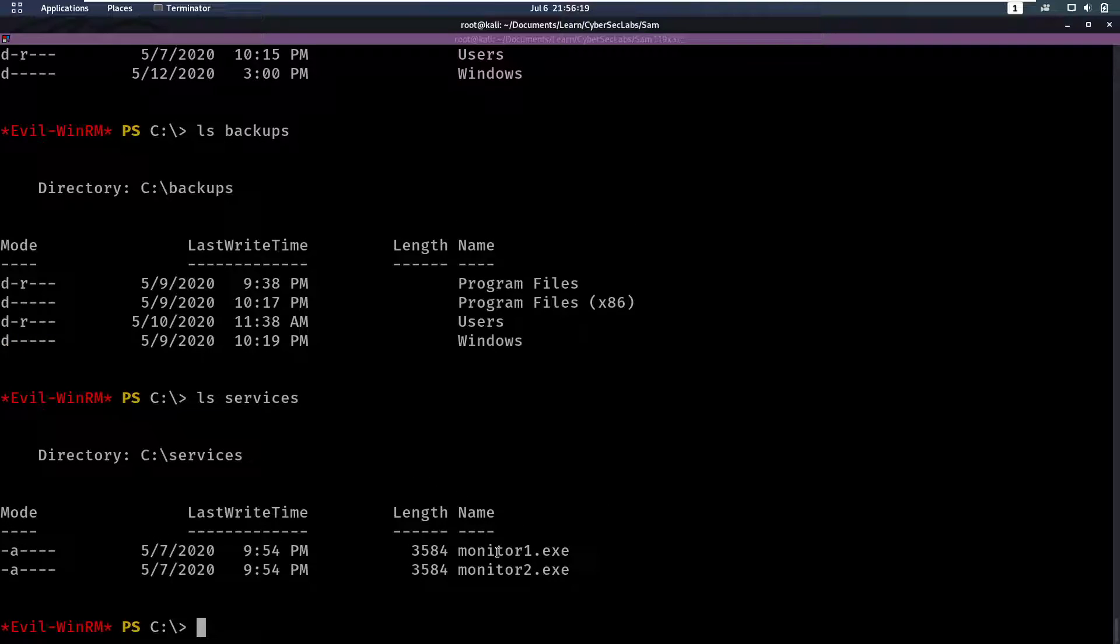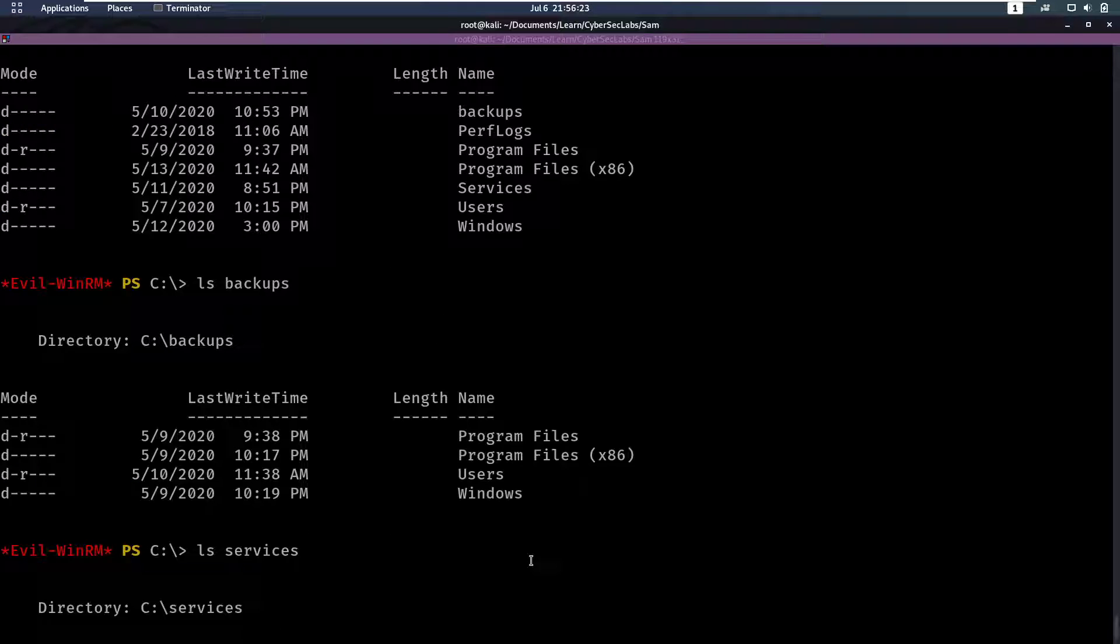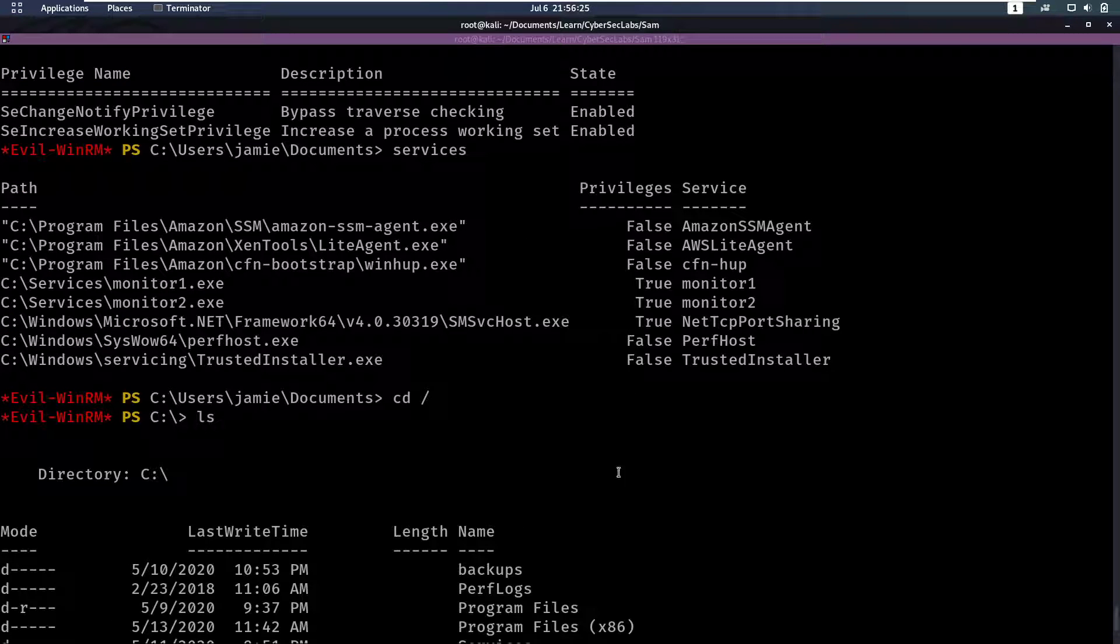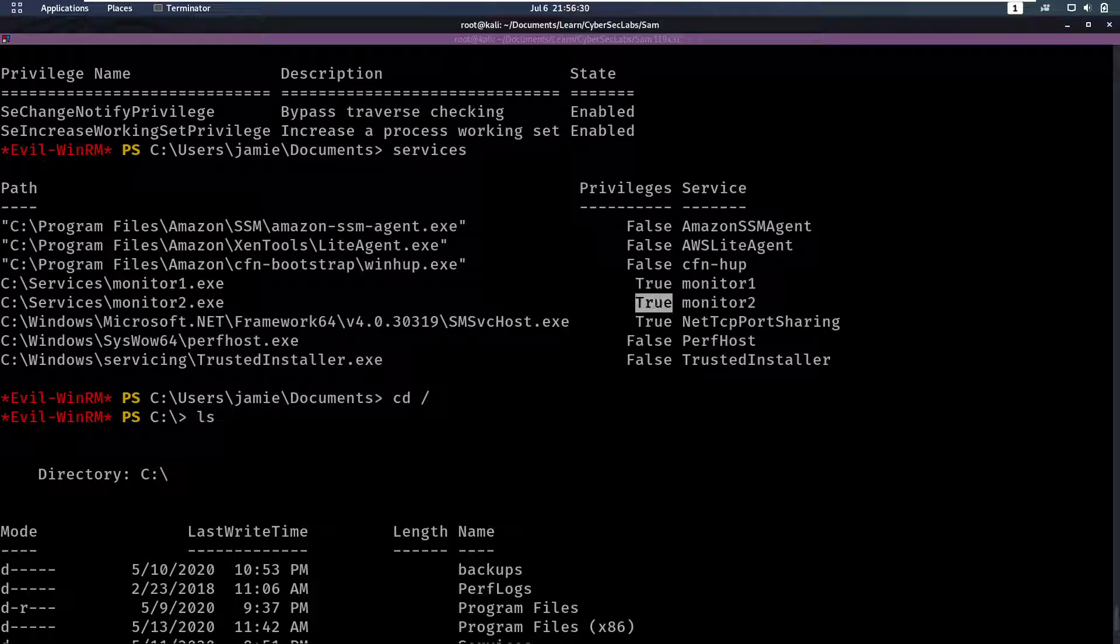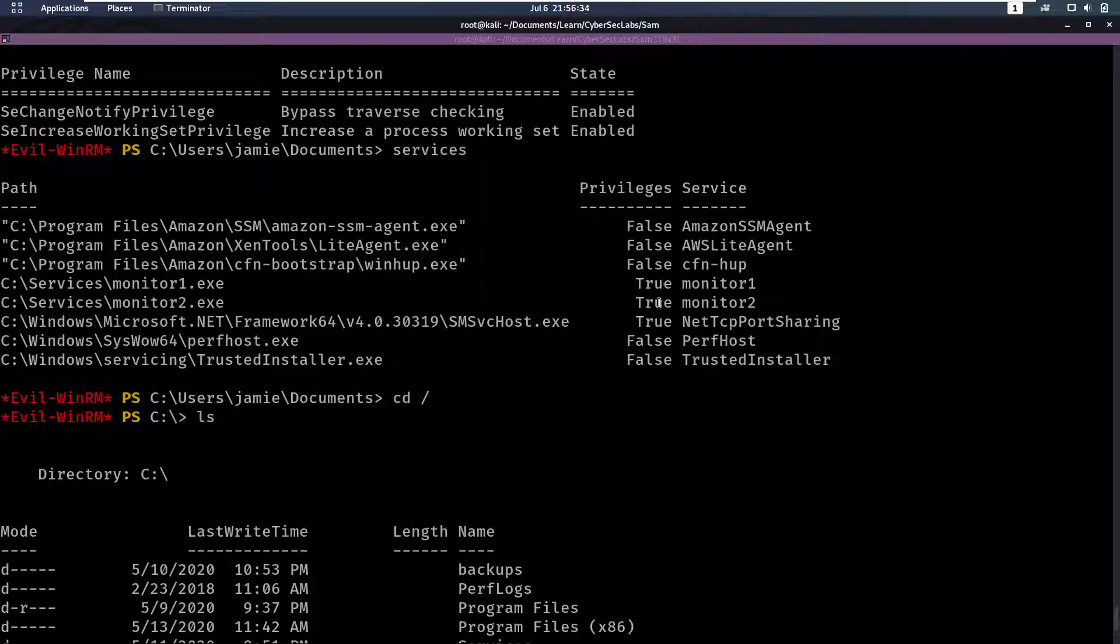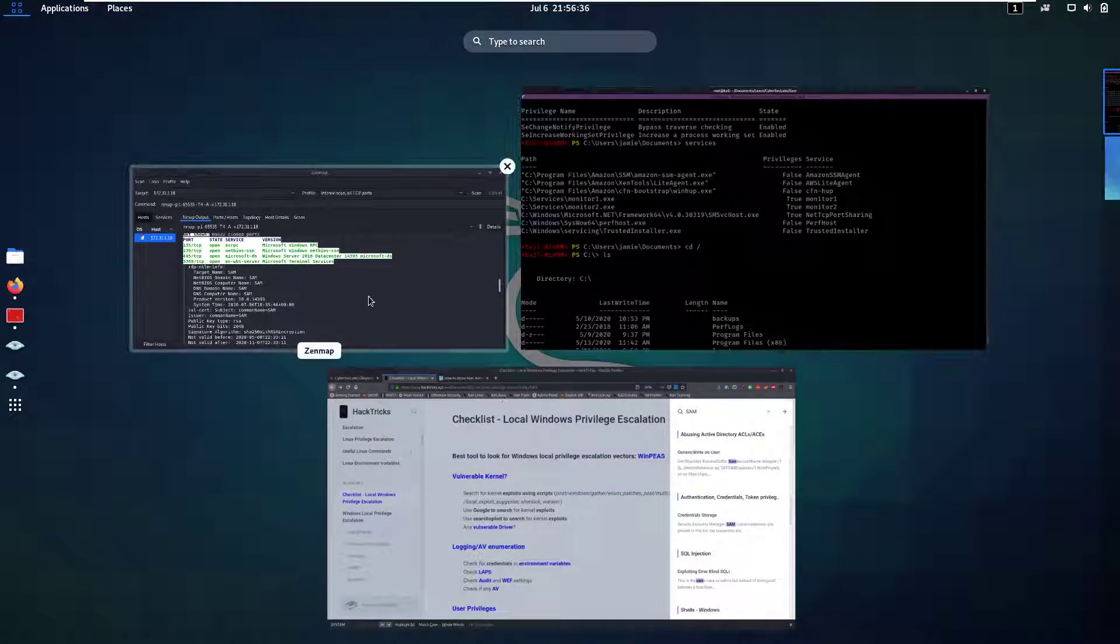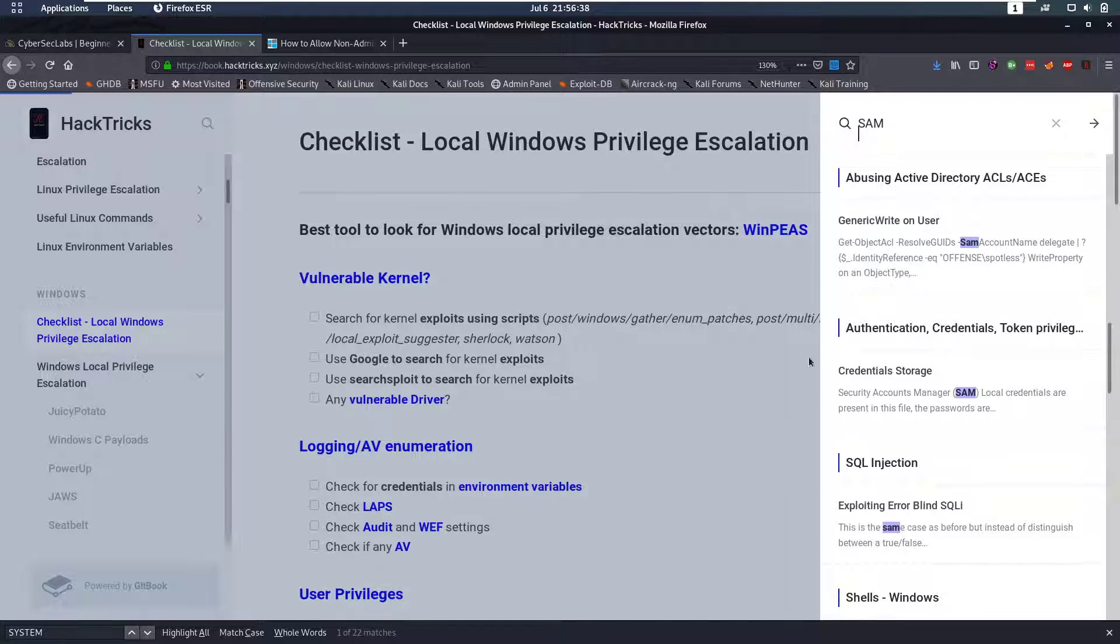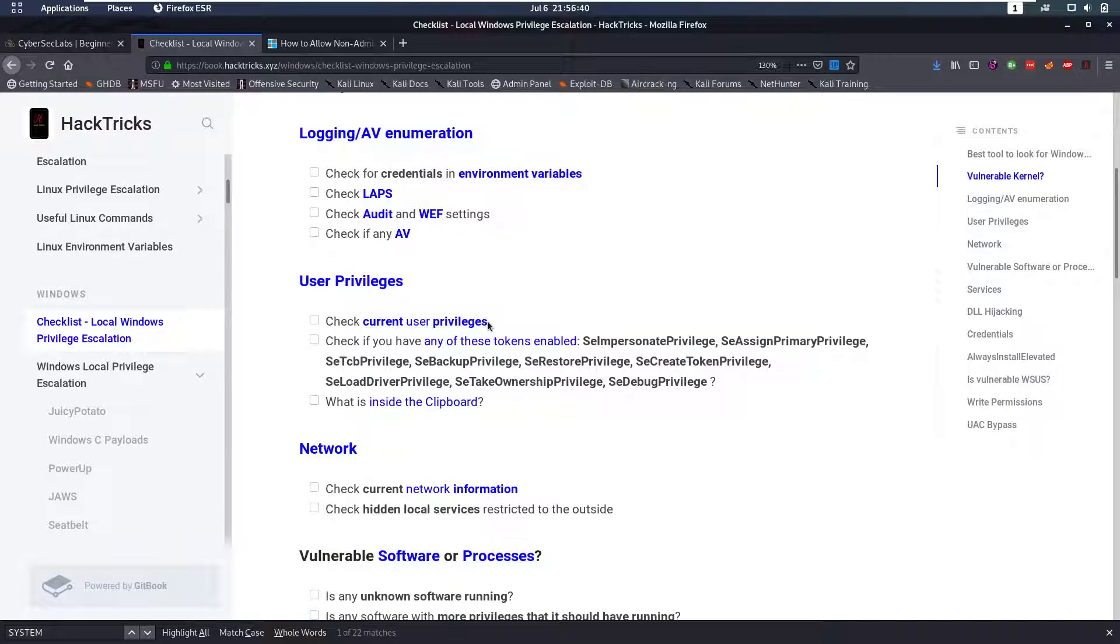And we notice, okay, there's a monitor.exe, monitor1.exe and monitor2.exe. And these services, as shown up here from the services command, they run with privileges. Now, when you have a service that's running, there's a couple things you can check. Now, and for that, I like to use Hacktricks as well, because it can show you what to do.